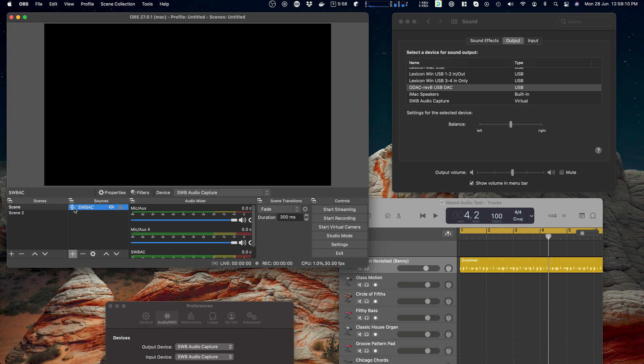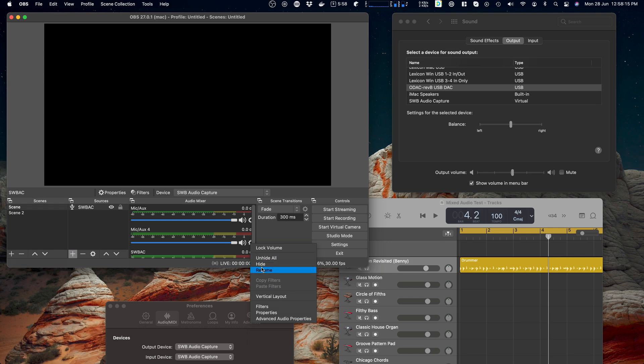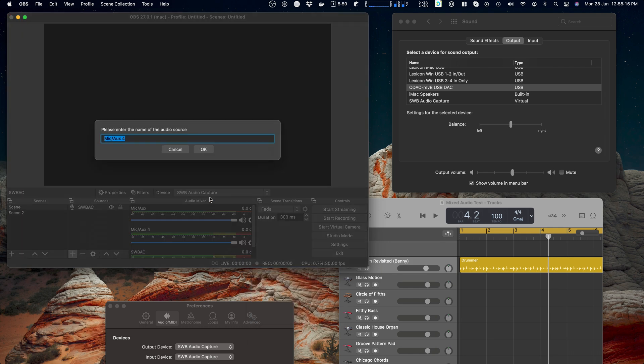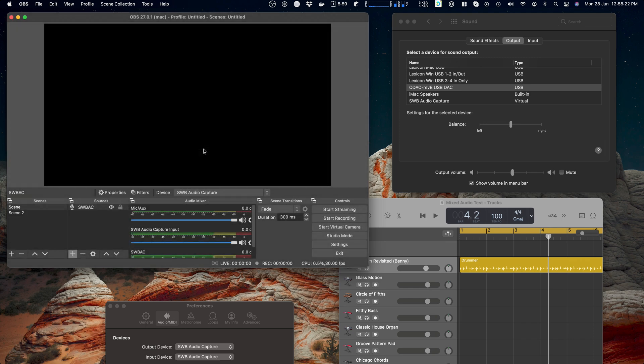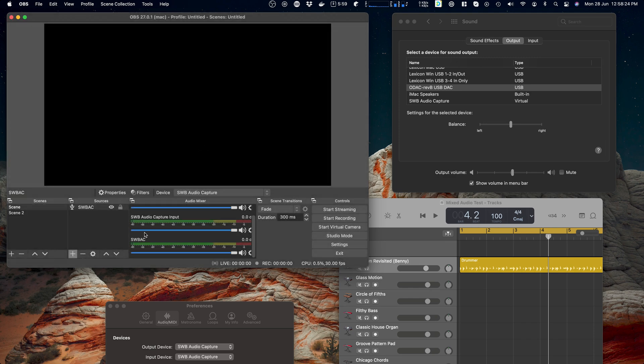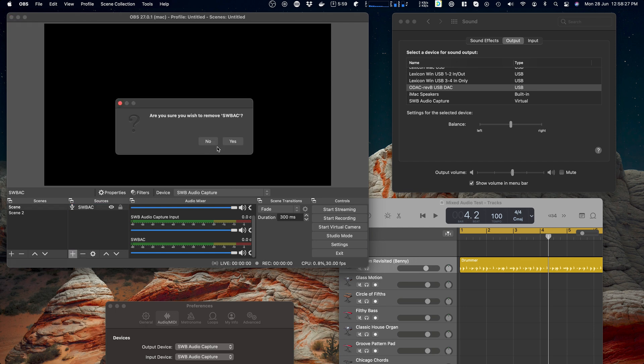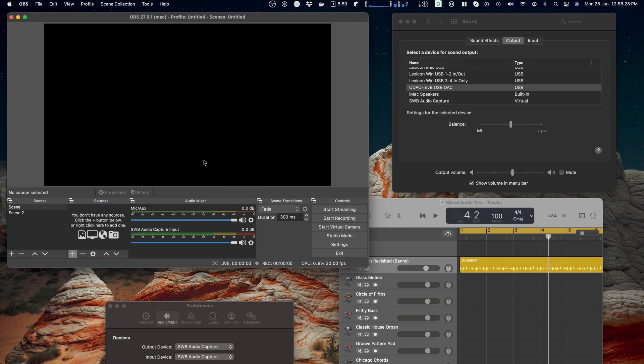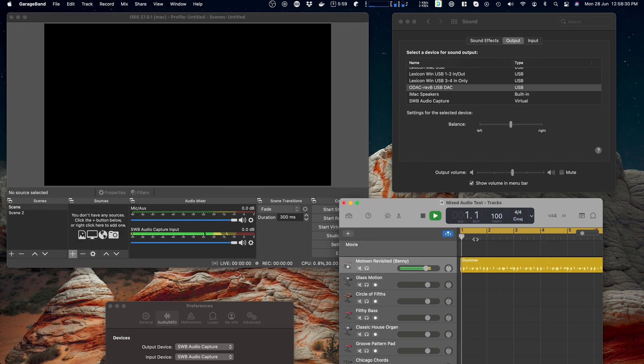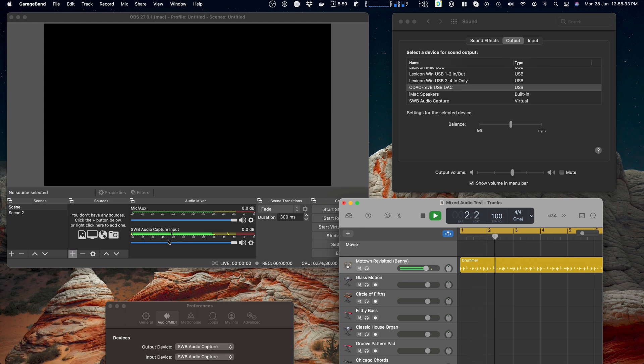So I probably don't want to do that. Pick one method. You can also rename this, I believe. So we could say SWB audio capture input. Okay, at least we've got a nice name for that now. So I could delete this input. Yeah, go away. Come back here and there we have it. Yeah, same as before.